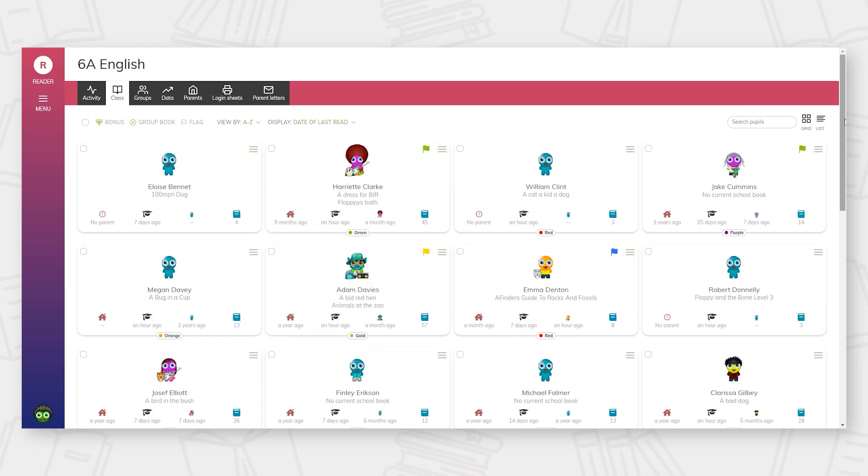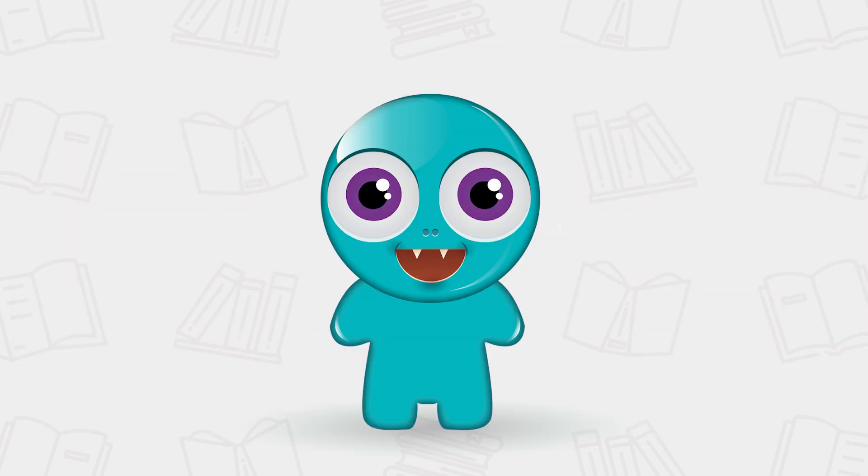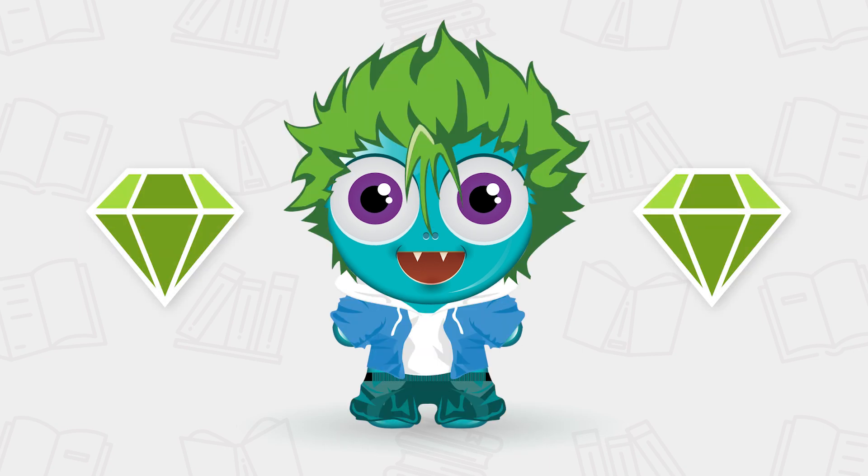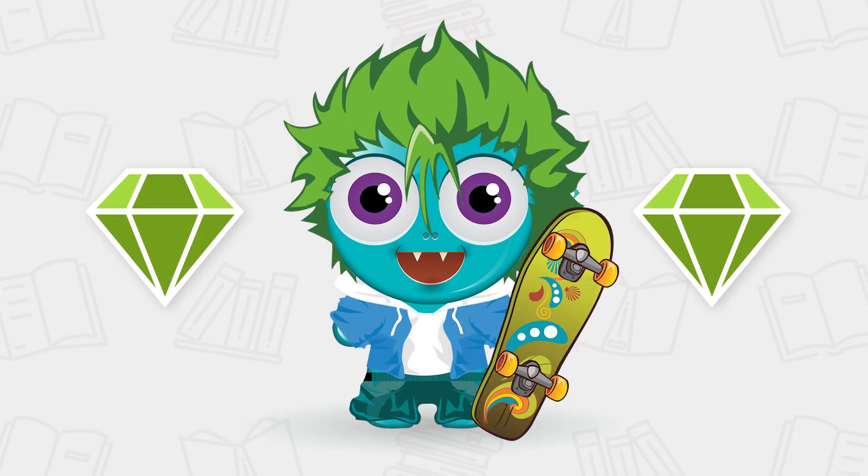This is a personal preference. With BoomReader, each child has their own personal character that they can customise called a Boomer. Through the collection of reward gems from logging reading, they can purchase items of clothing and accessories from the gem store.